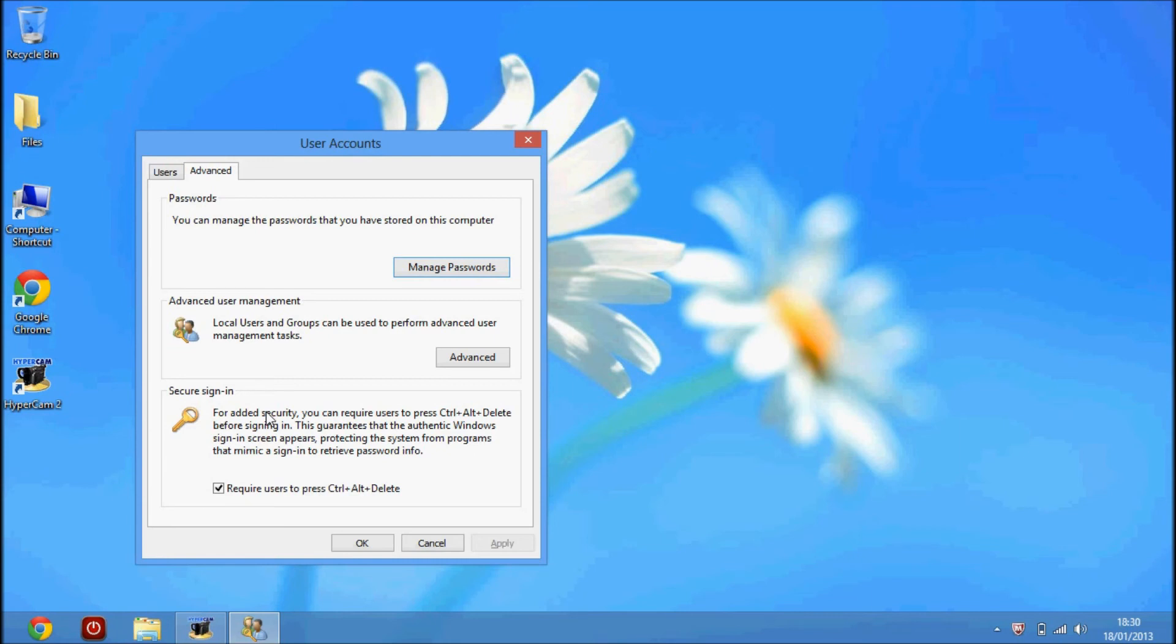This guarantees that the authentic Windows sign-in screen appears, protecting the system from programs that mimic a sign-in to retrieve password information.